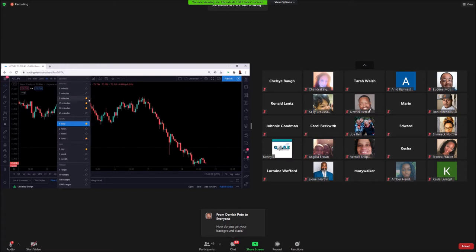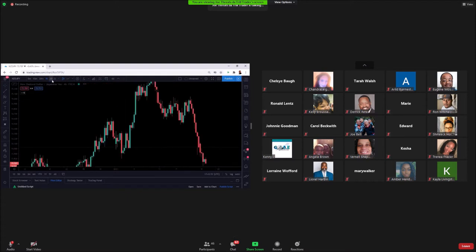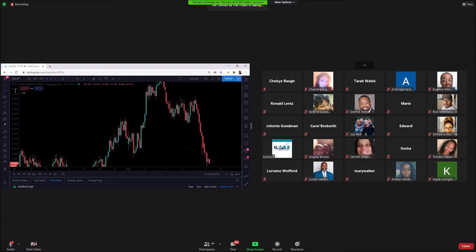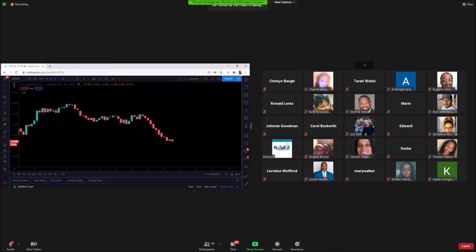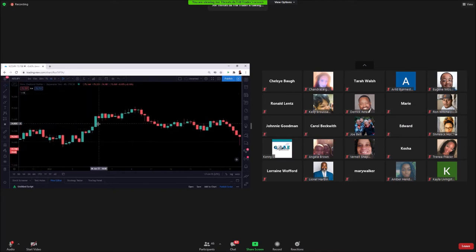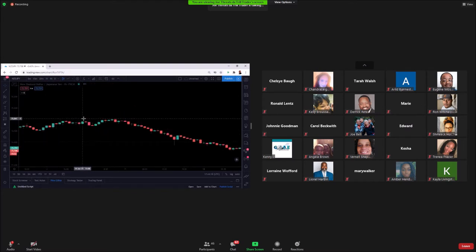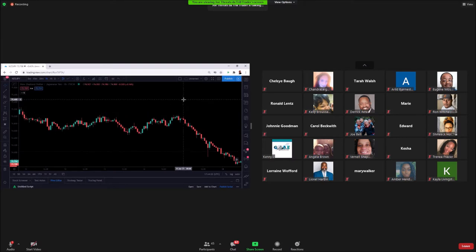This is how you change your time frames. Each one of these candlesticks will represent the selected time window - on the four-hour time frame each candlestick represents four hours. If I switch it over to the one-hour, each candlestick will represent one hour. That's kind of how we play with our time frames.